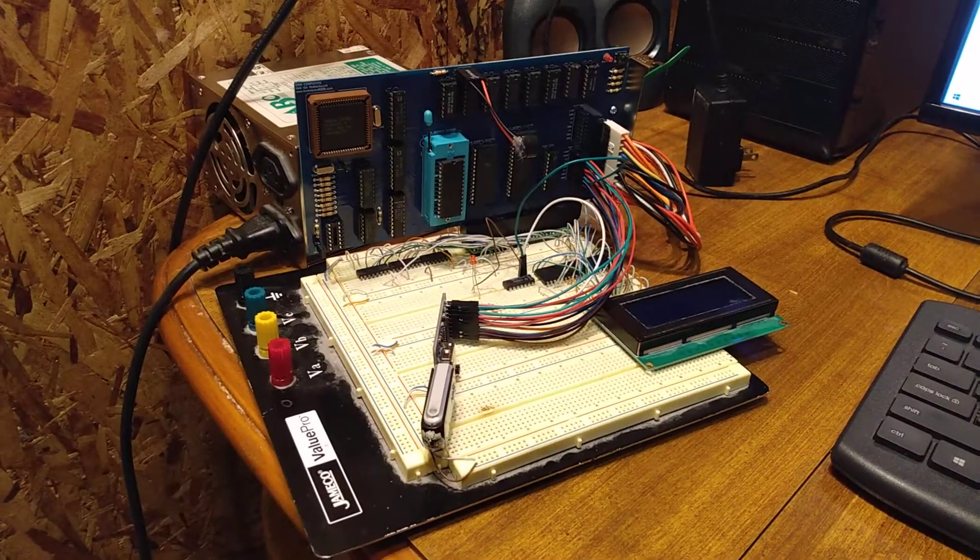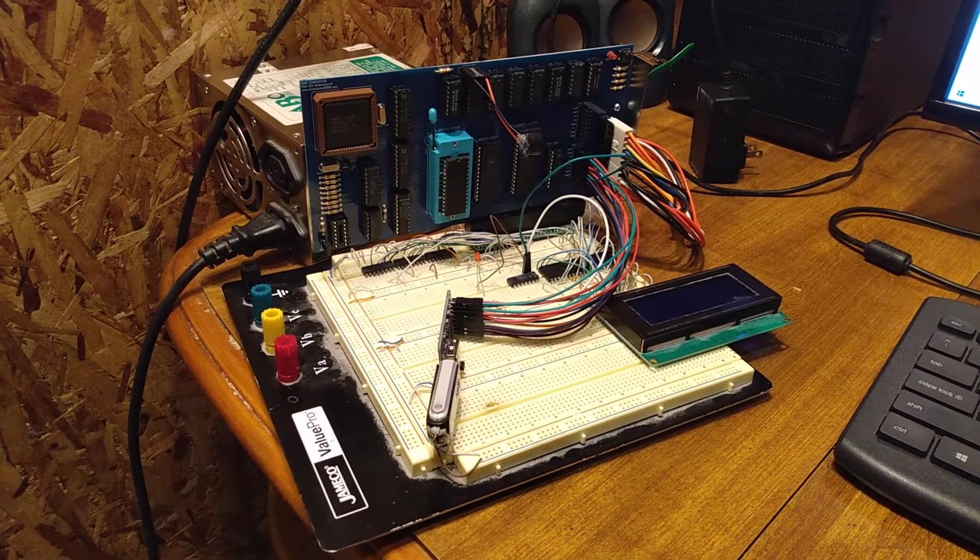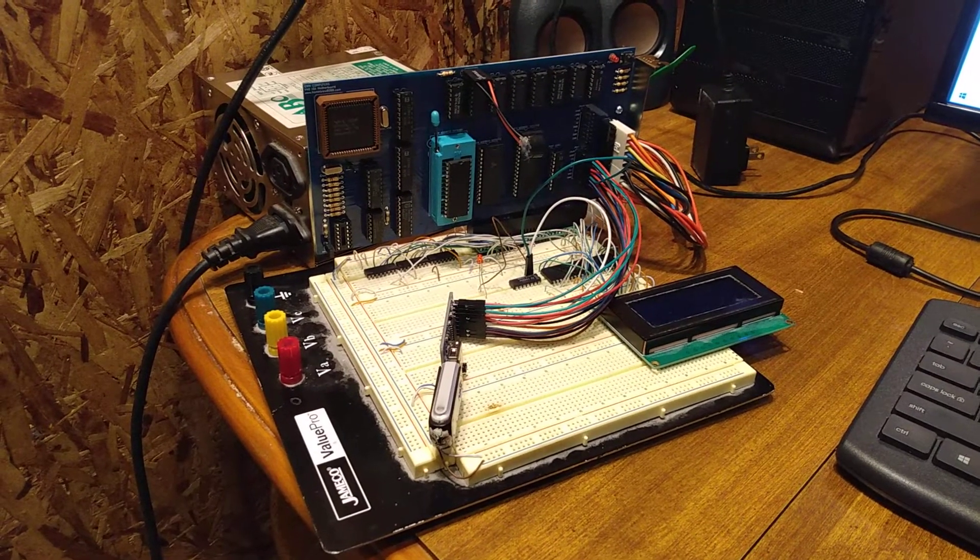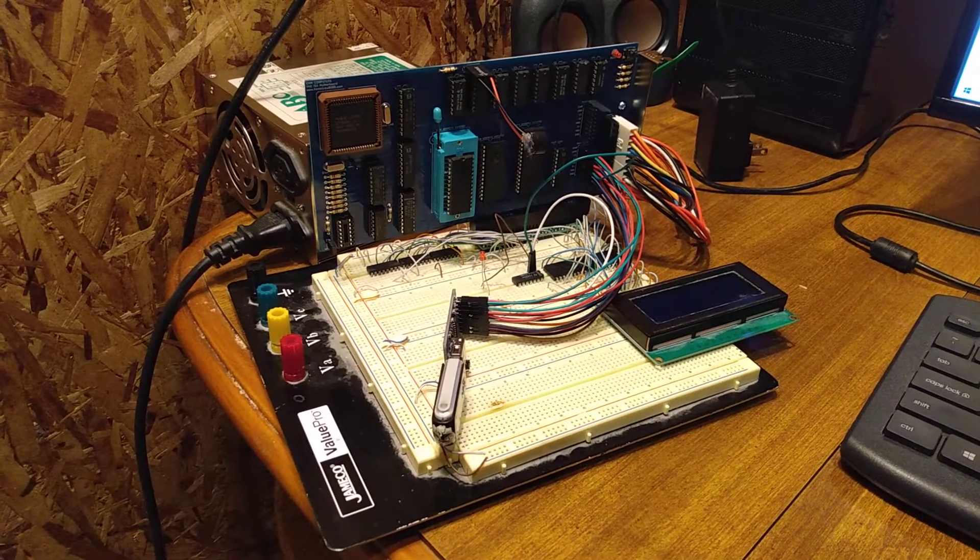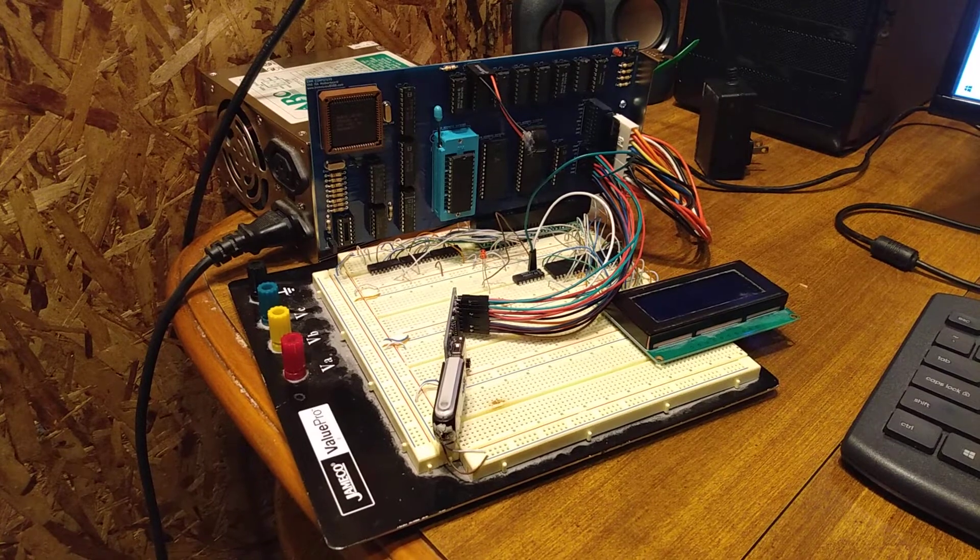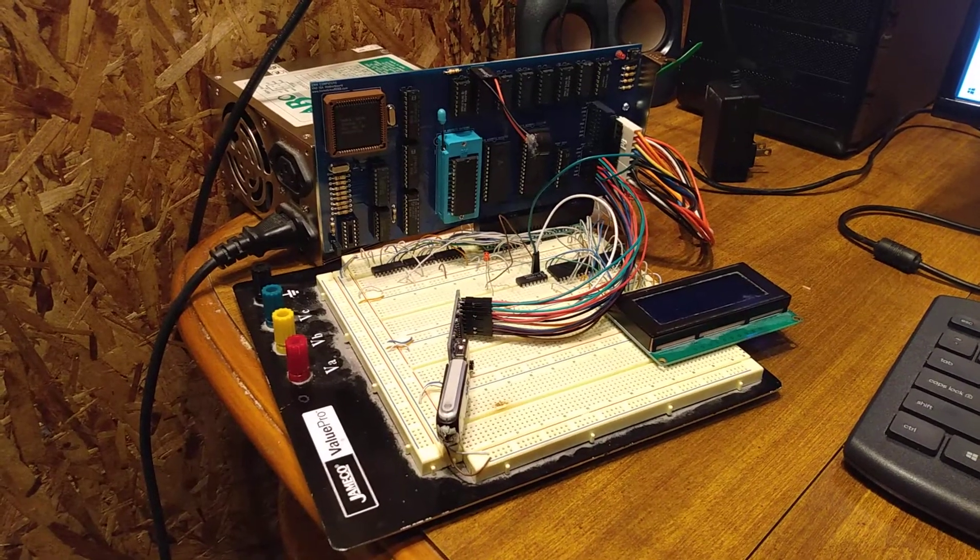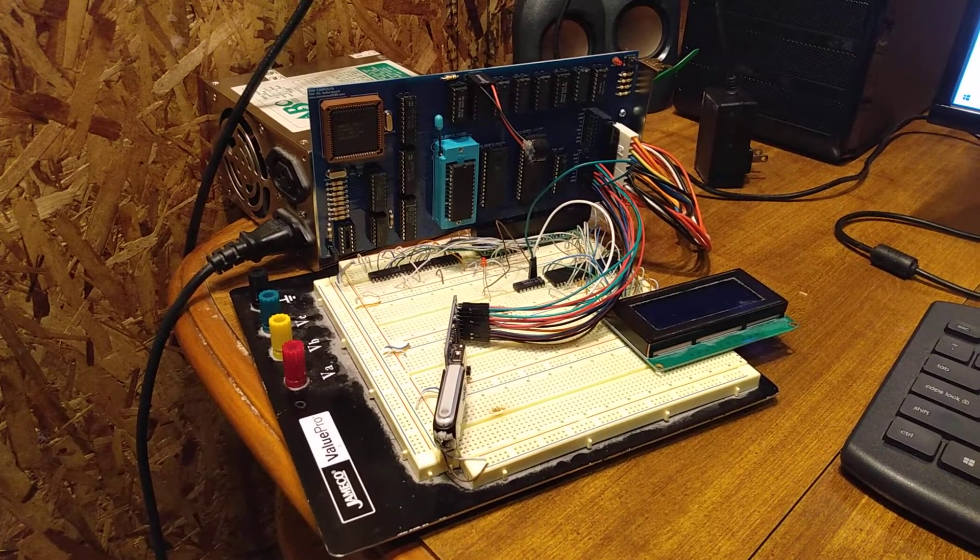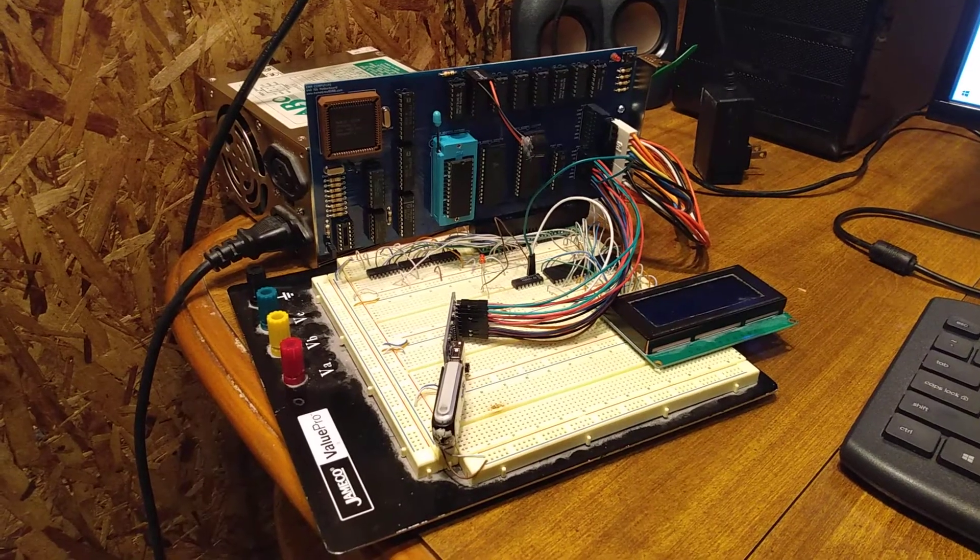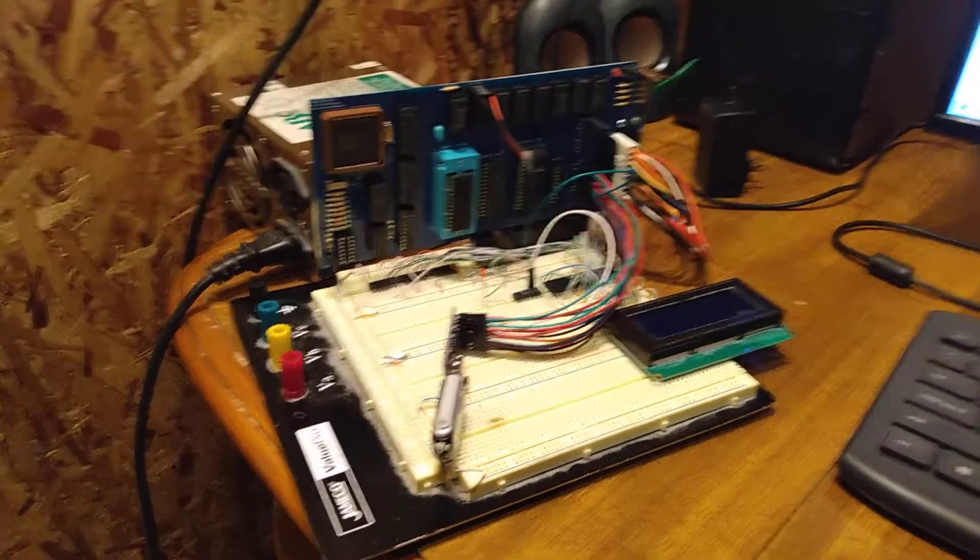This is kind of like a part four of the videos on this board, so if you haven't checked out the other ones, I definitely recommend taking a look at those. They'll have more detail about the board. I don't want to keep covering the same stuff.